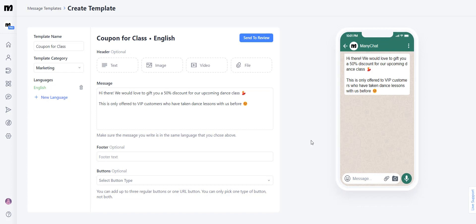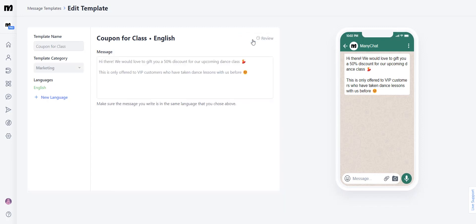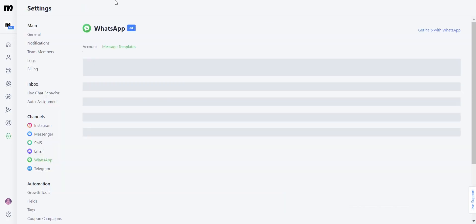Here I have created the following message: 'Hi there, we would love to give you a 50% discount for our upcoming dance class. This is only offered to VIP customers who have taken dance lessons with us before.' As you can see, this is a marketing template because I am offering a discount to an existing audience so they can purchase something else from me. I'm going to click Send to Review and head back into our message template section.